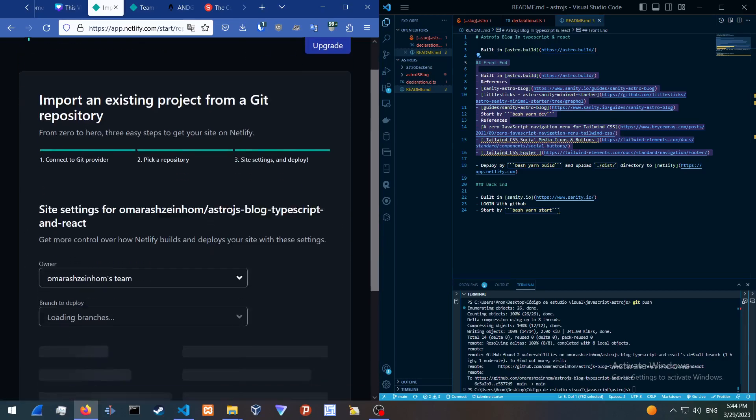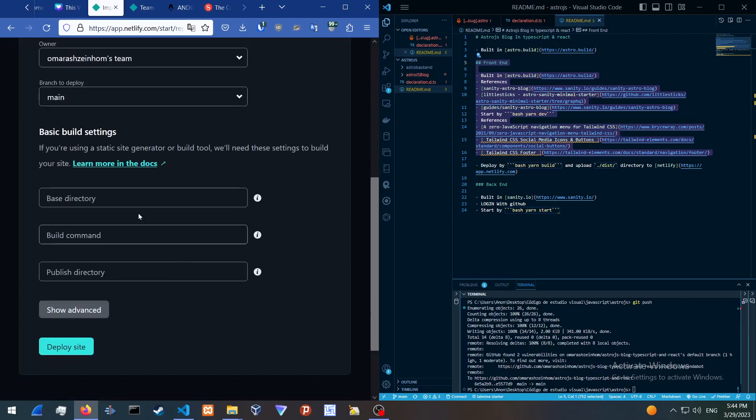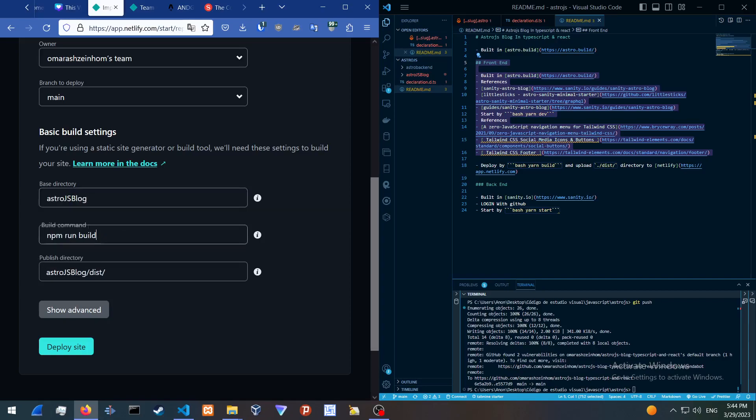Select this one. For the base directory, just make sure to add in astraljs blog, which is the front-end directory. And instead of npm, use yarn run build.